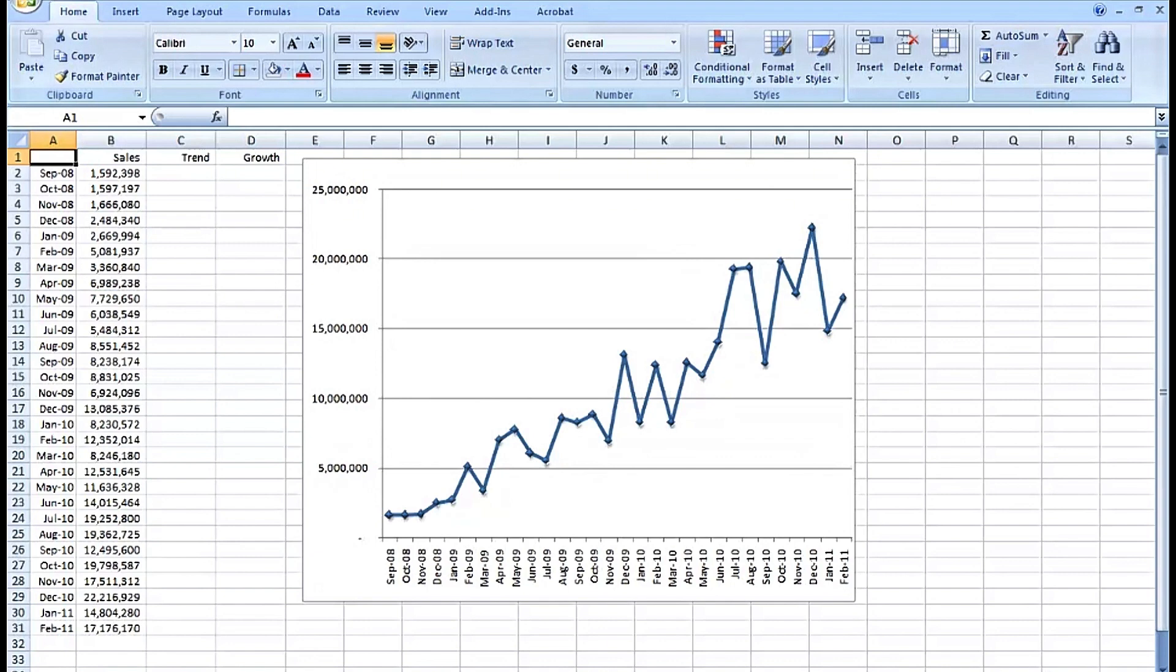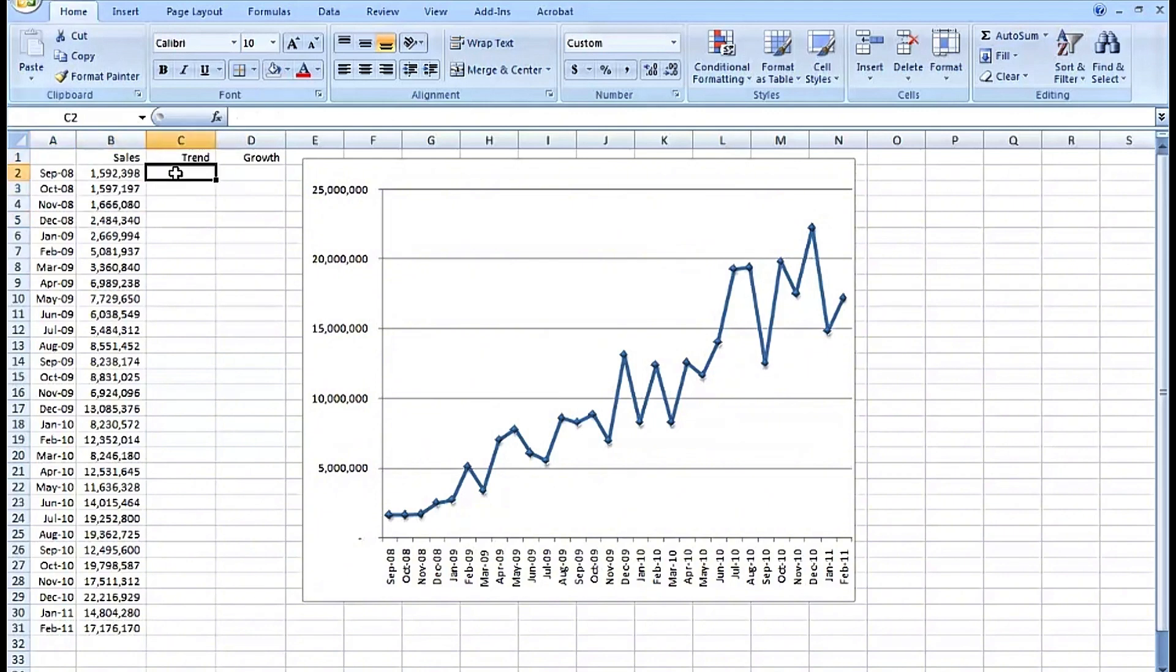There's also a function called TREND, an array function that will take advantage of the values found here and then in effect create a straight line set of values here that are a reflection of the data that's in column B.